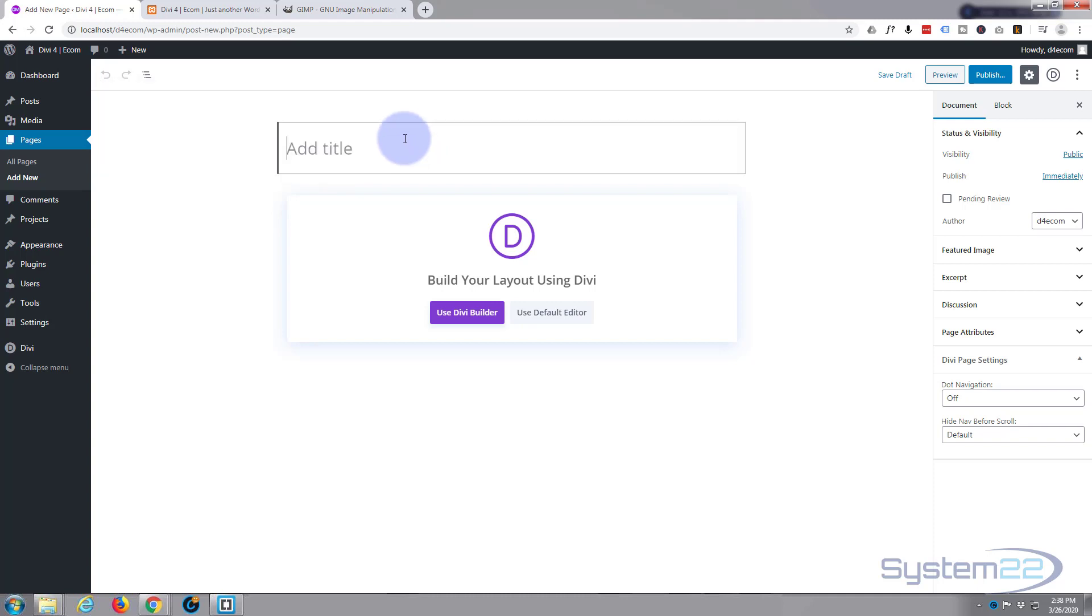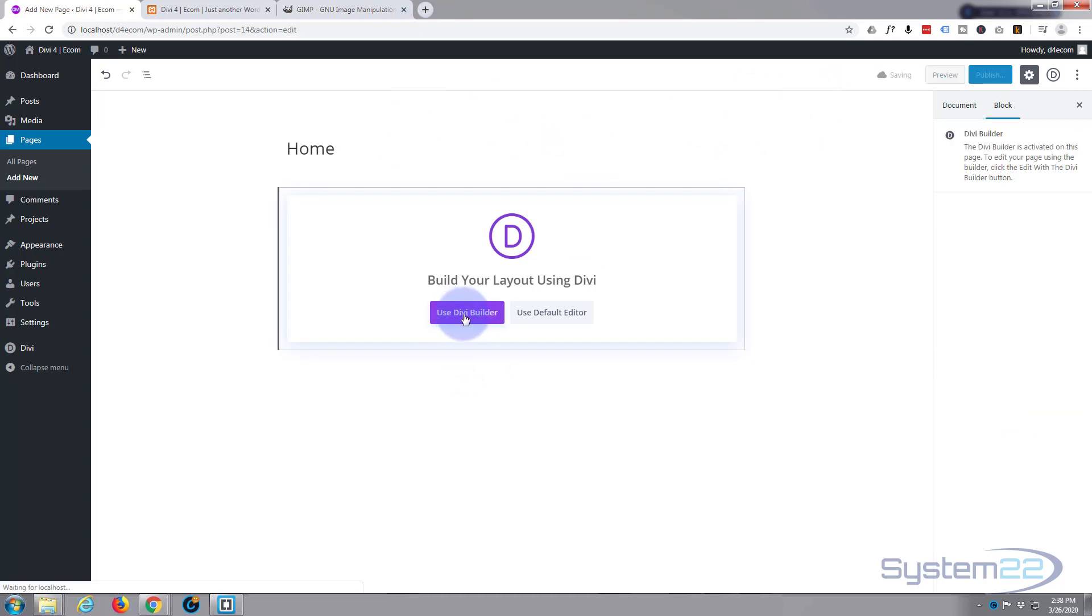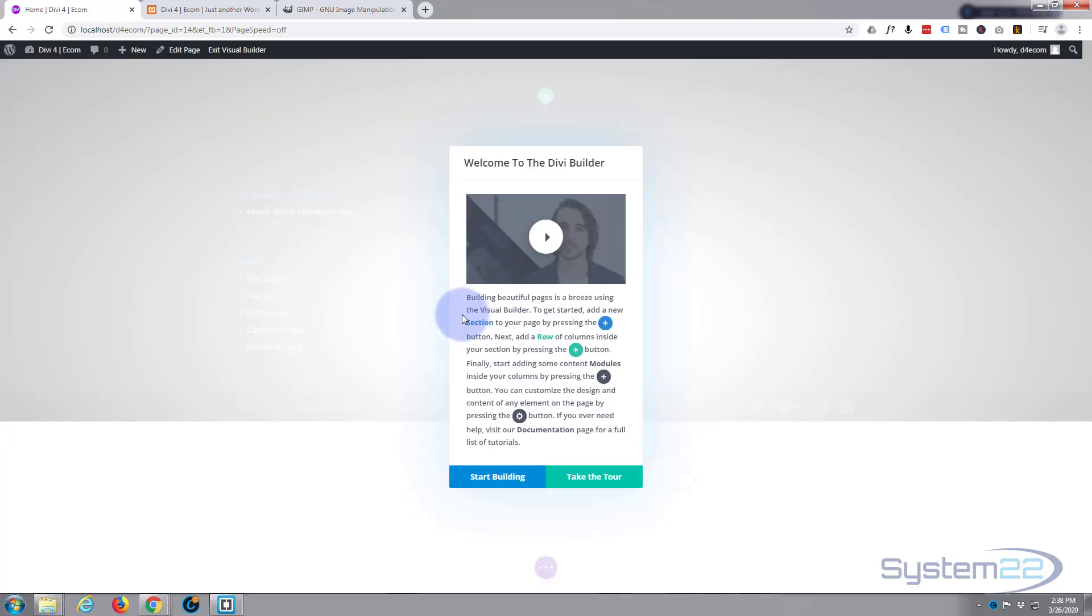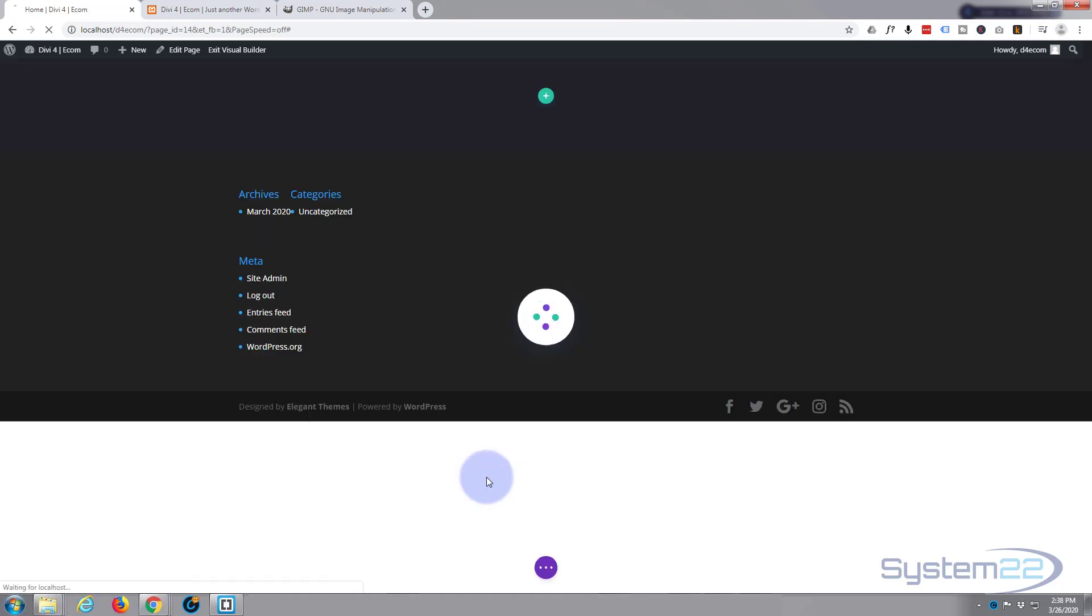And I'm going to give it the title of Home. I'm going to use the Divi builder. Now what I'm doing here is purely for a demonstration to show you something on that menu bar. You can take a tour if you want to, I've used it hundreds of times before, so I'm going to go ahead and start building.